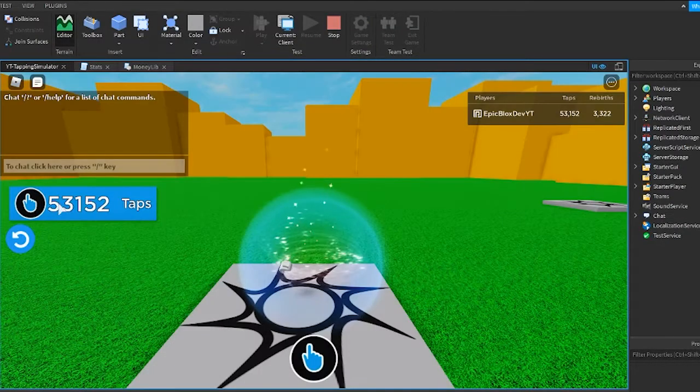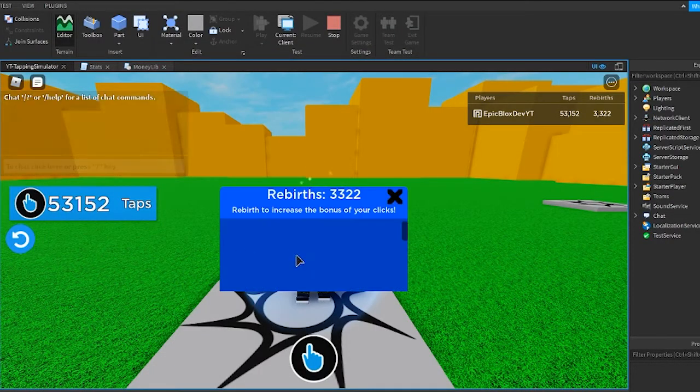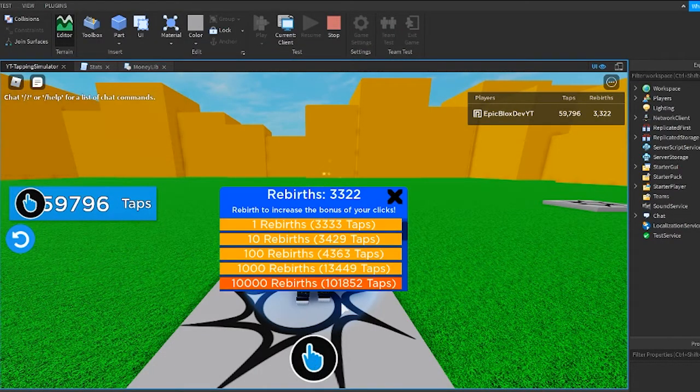We are going to fix the big numbers for our taps amounts, as well as the rebirths amounts in the rebirth GUI.